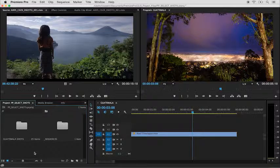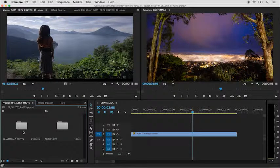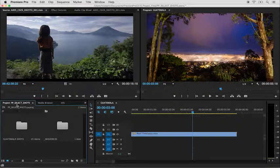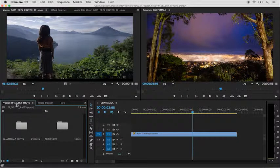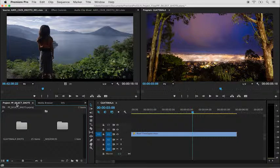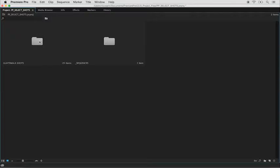I'm going to start down here in the project panel, where I'm going to select the project panel and hit the tilde key to make it full frame. In order to open up my Guatemala Shots bin, I'm going to command double-click it on a Mac or control double-click it on a PC.